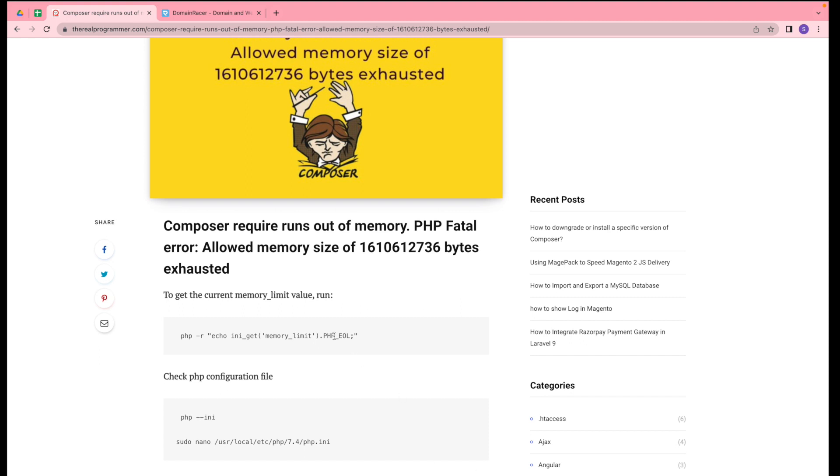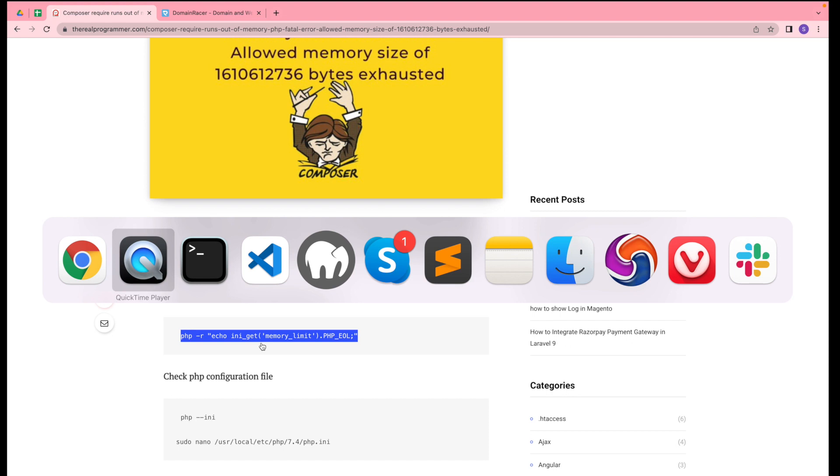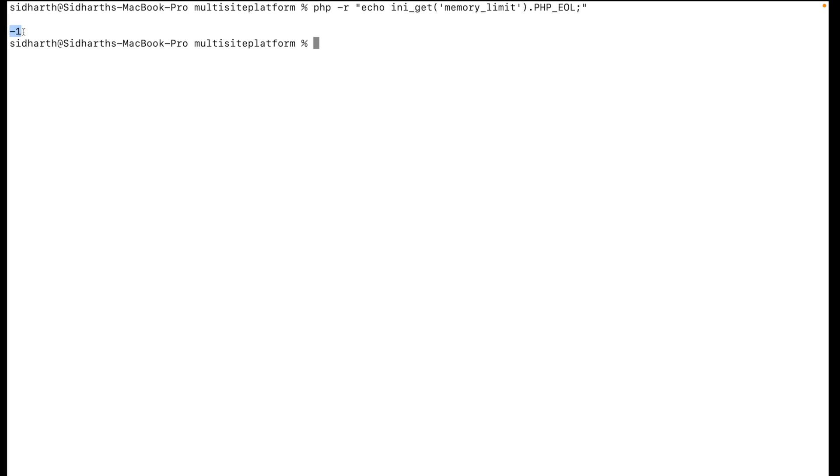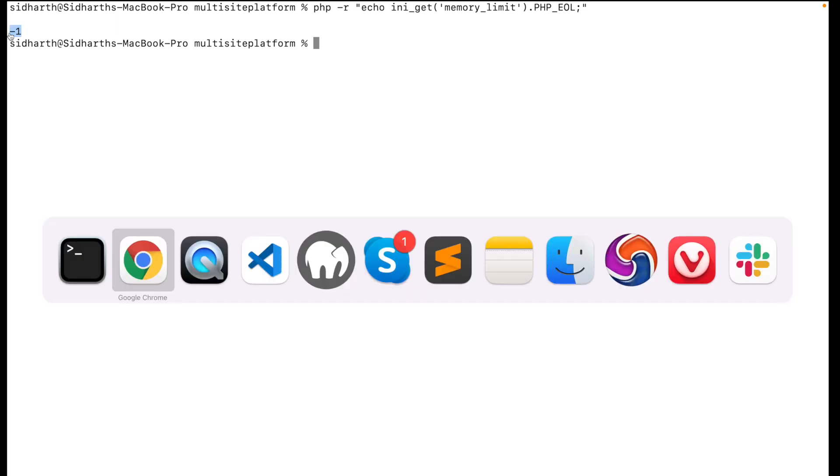This command will help you get exactly what the memory size is in your system. Let me show you. You can check in my system right now I have selected minus one, which means the size is around 2 GB.